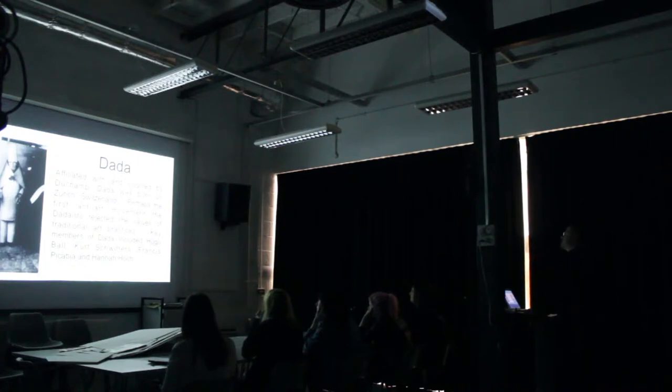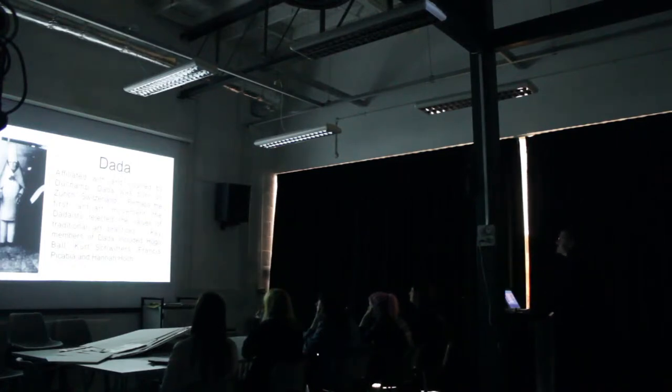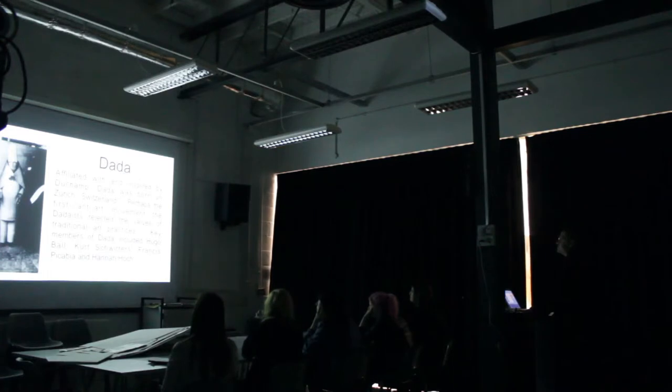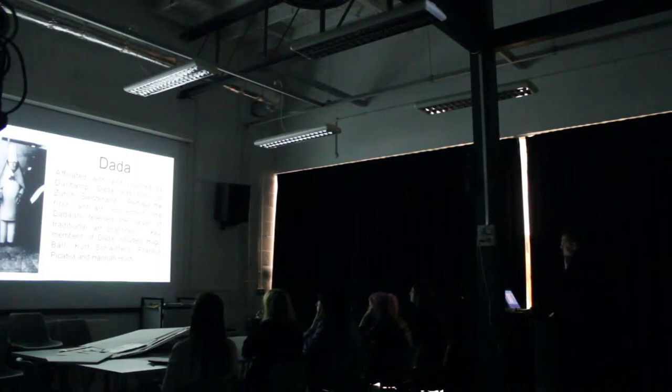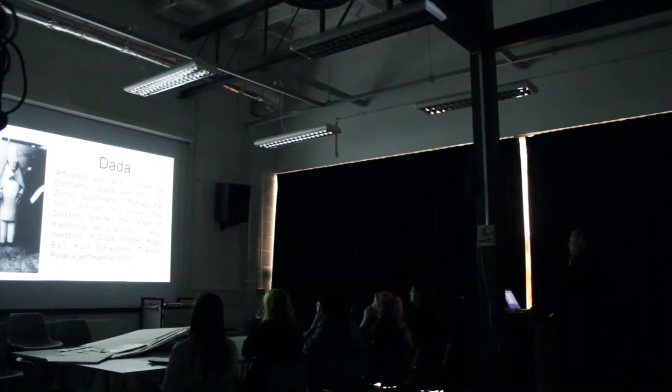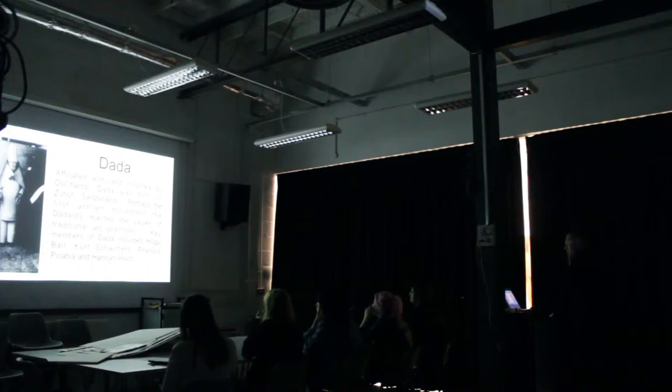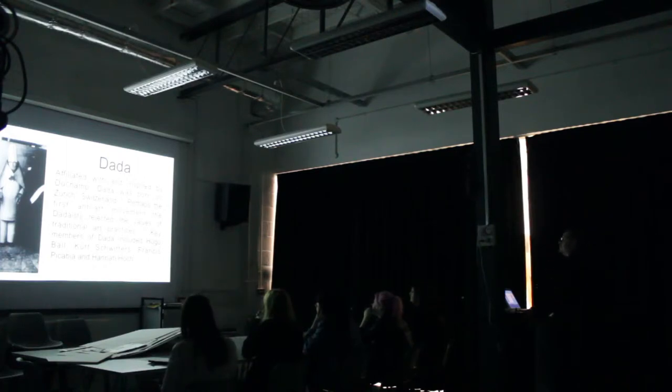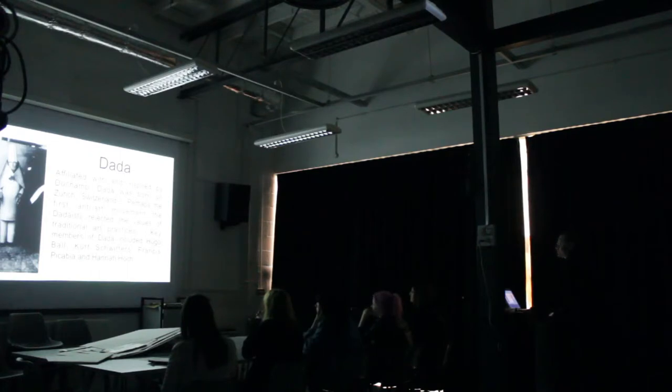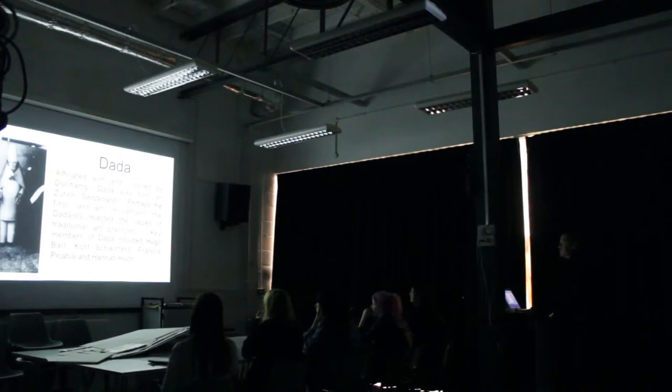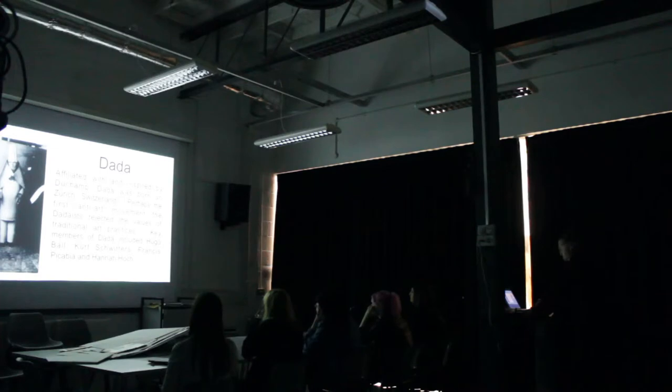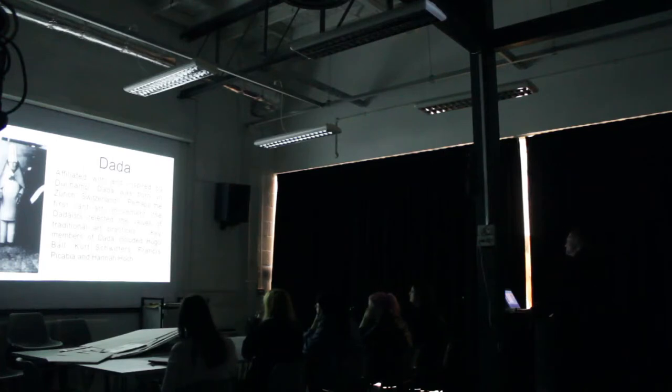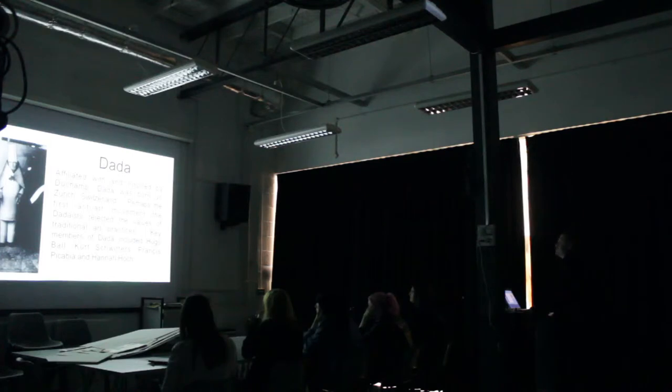Next up, Dada, who was affiliated with and inspired by Duchamp. Dada was born in Zurich, Switzerland in about 1916, and there's a very good reason for this. Switzerland being a neutral country during the First World War, artists retreated to Switzerland in order to avoid being sent to war and pursue art. Hugo Ball, Kurt Schwitters, Francis Picabia and Hannah Höch. So you all know collage and all the various activities that went on during Dada. Political agitation is one of them.